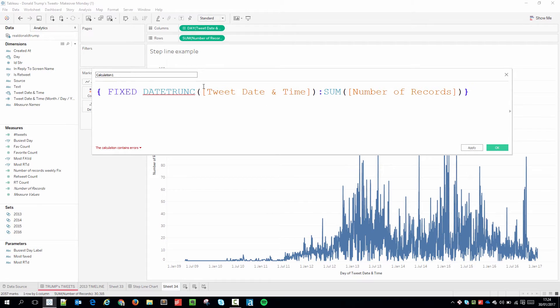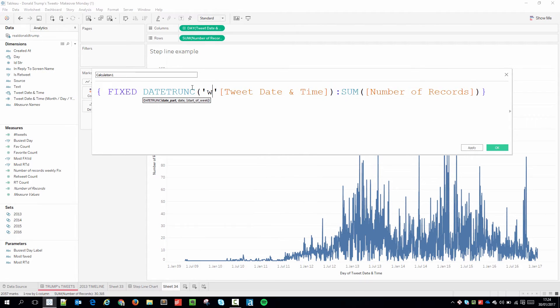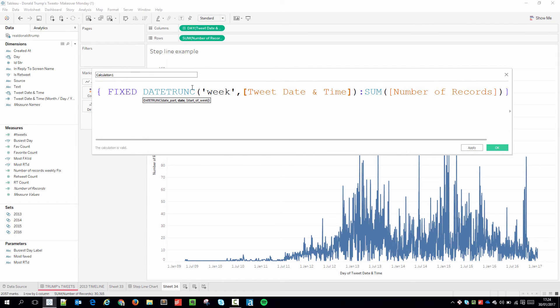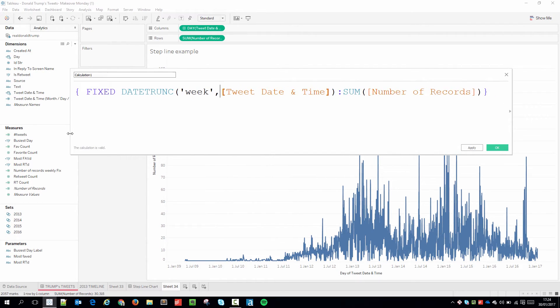So I'm just going to go in here and type in week in between the speech marks which is the notation for this function. And you'll see that my calculation becomes valid.